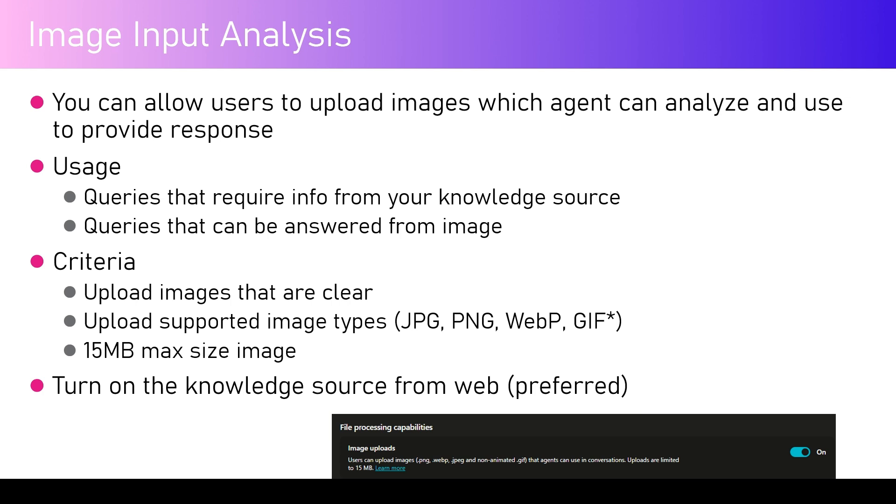One example would be if there is a query that requires information from your knowledge source or a query that can be answered from an image.